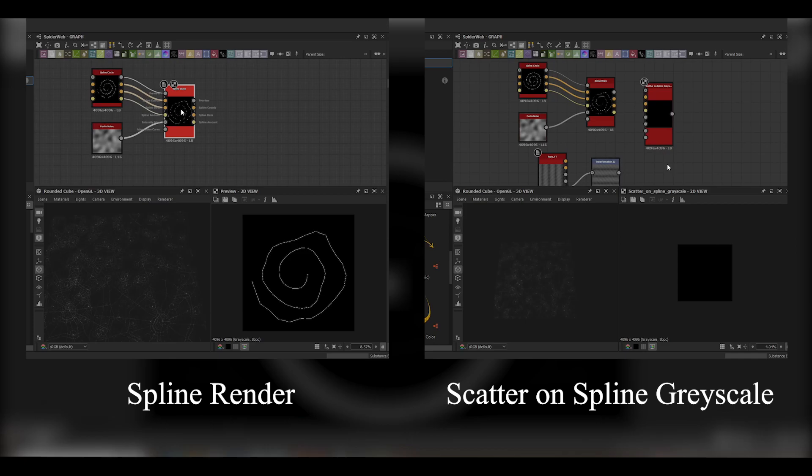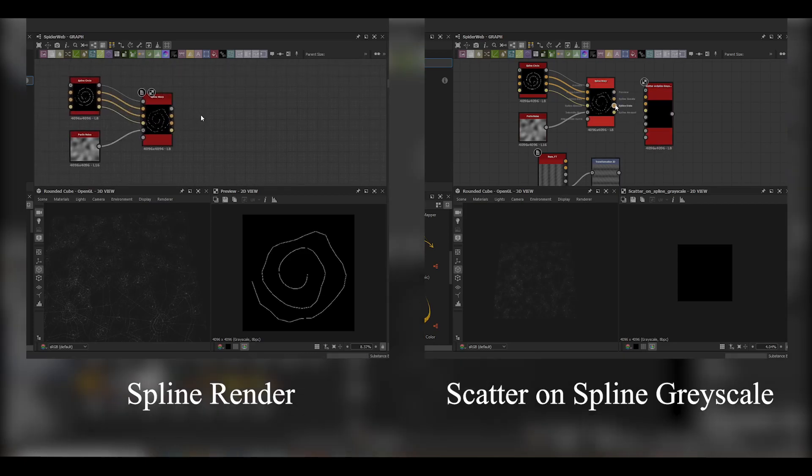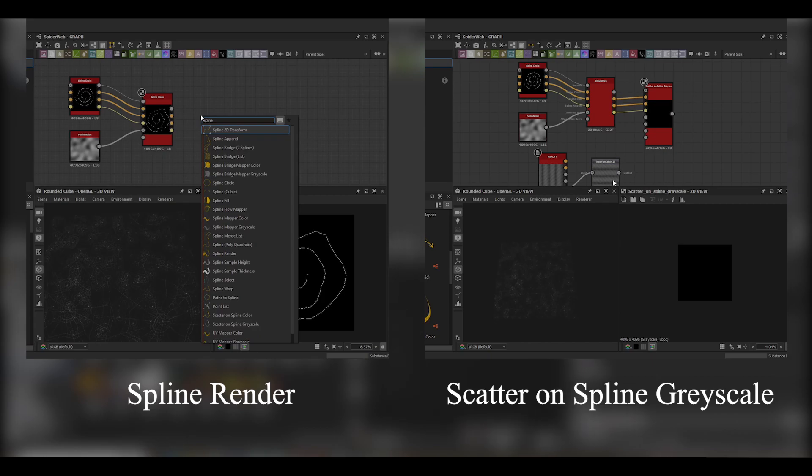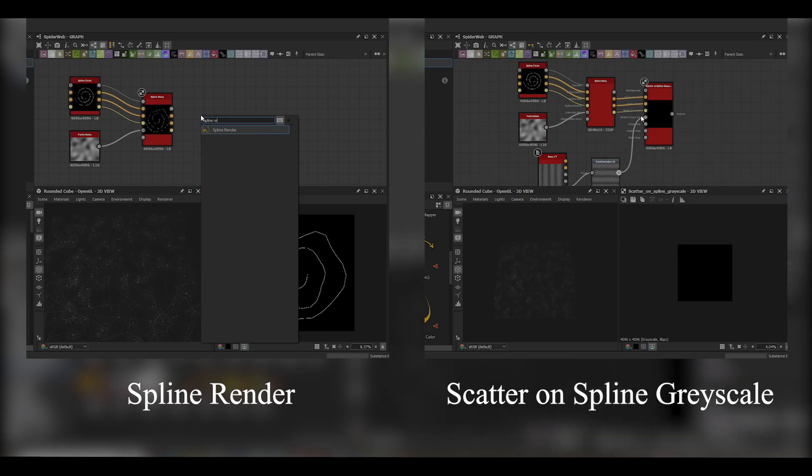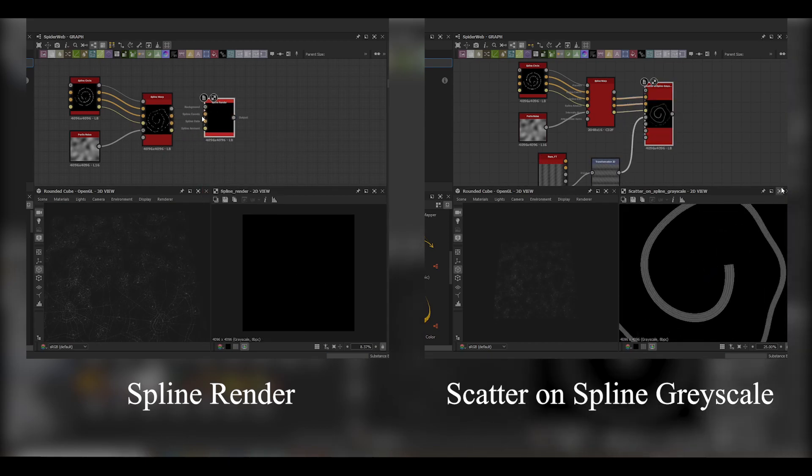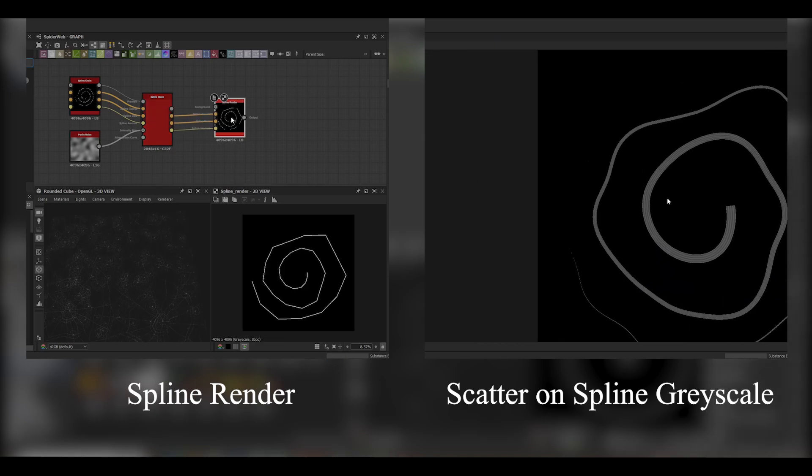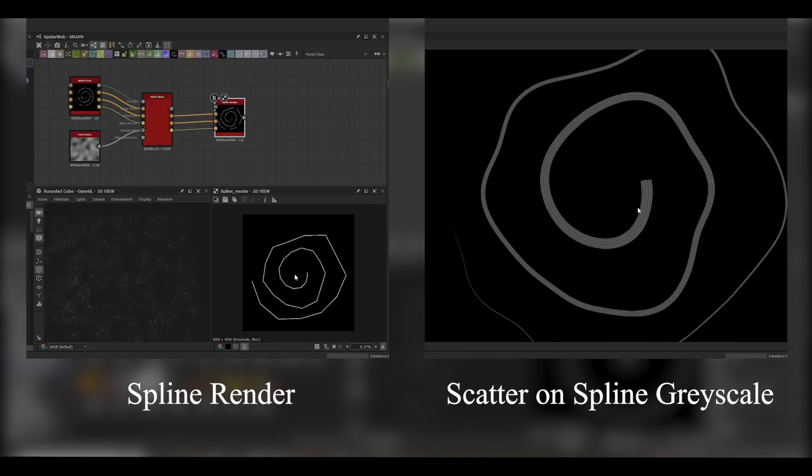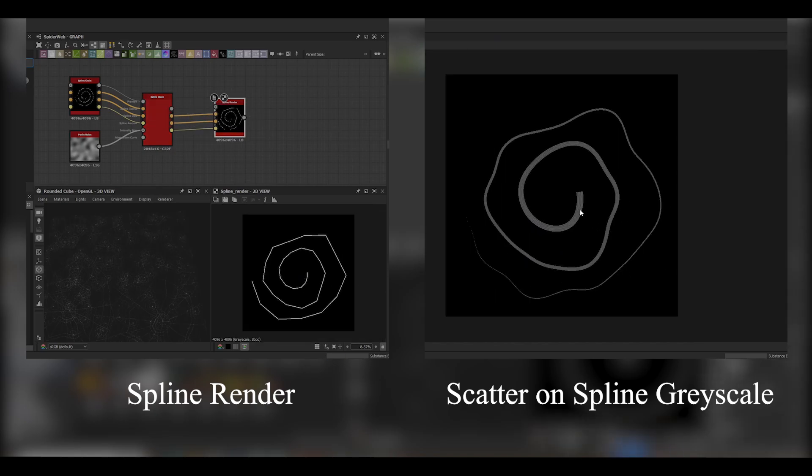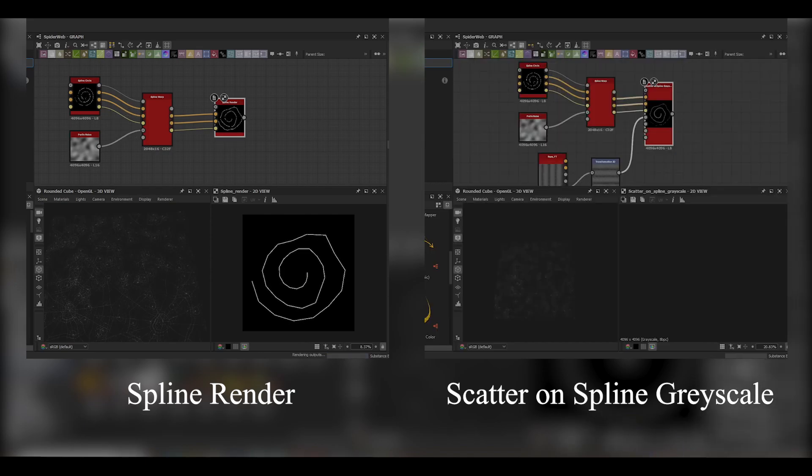Finally that brings us to the end of the chain which is our spline render nodes. The first node is simply the Spline Render. This outputs the grayscale image created from your spline. And then the next one is your Scatter on Spline Grayscale. This is useful for when you have a pattern that you want to spread across the entirety of the spline.